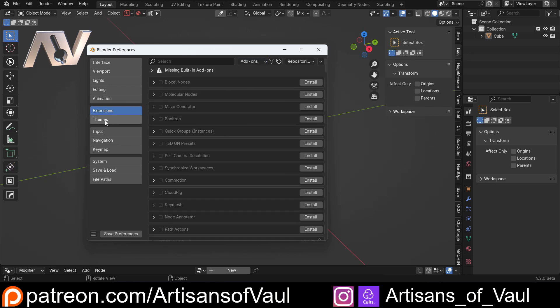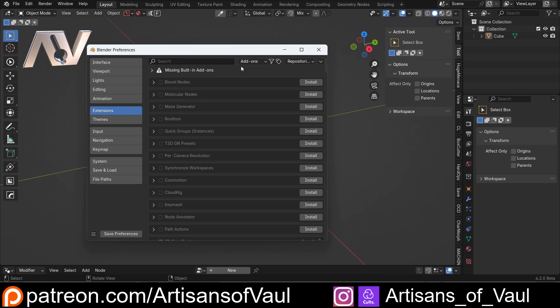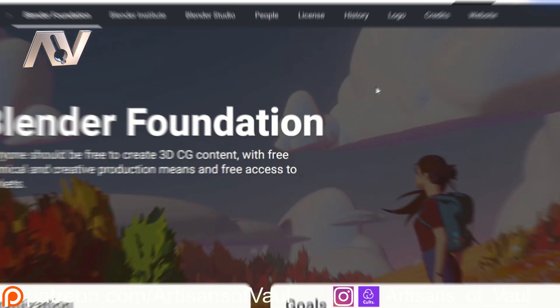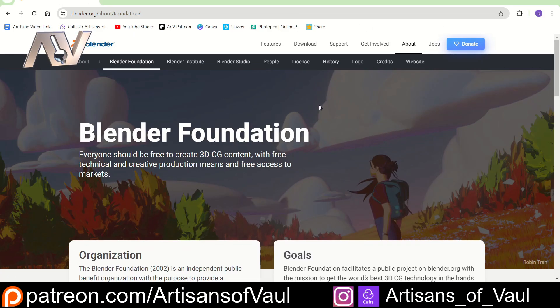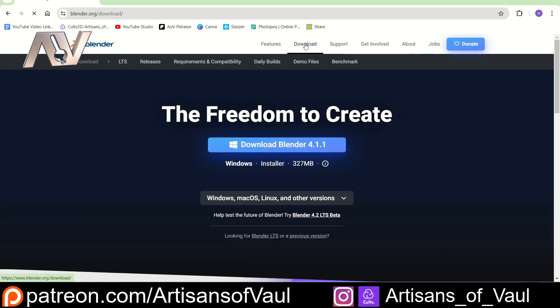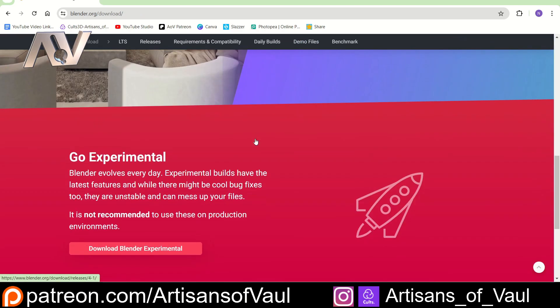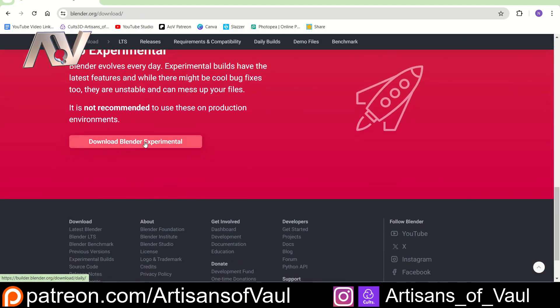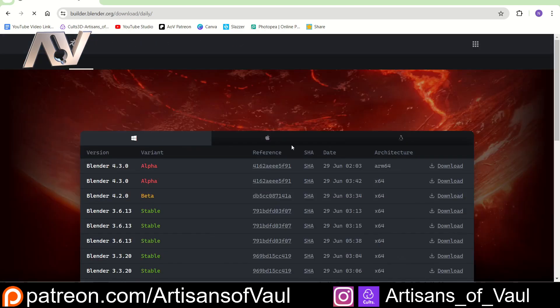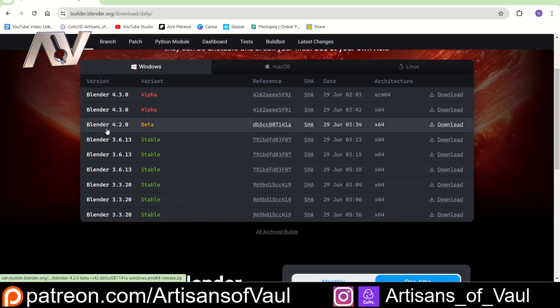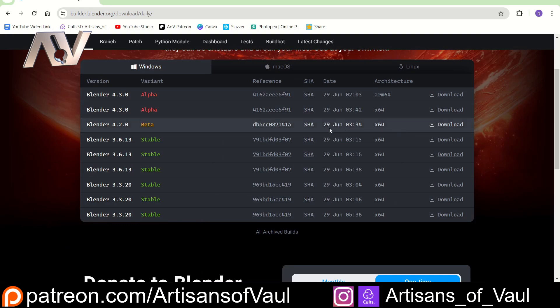So effectively a bit of a name change with Extensions, and then add-ons up here, and a slightly annoying small menu. Whereas now, if we go to the Blender Foundation and Downloads, we can still scroll down to experimental, and we've got the Blender 4.2 beta, but we can see this was updated on the 29th of June, which is today, very early in the morning.